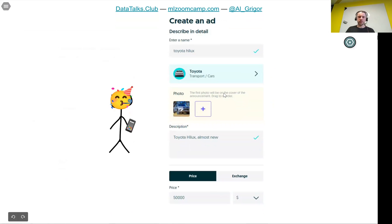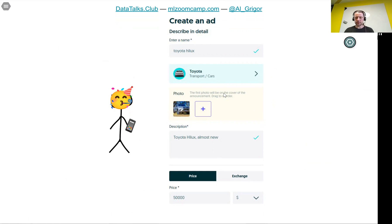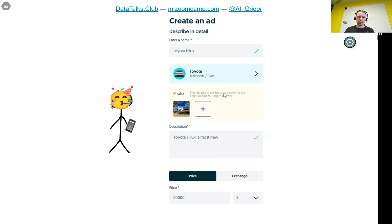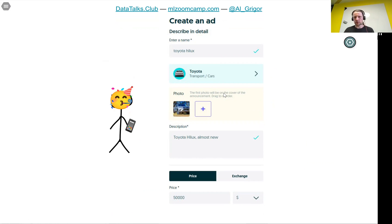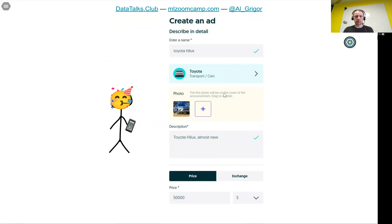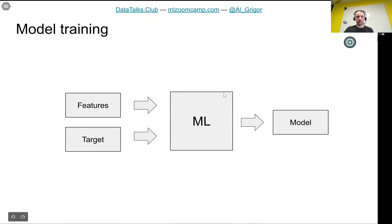This way we help the user. The user is happy because they don't need to go through this procedure of trying to figure out what is the right price to help them. If they want, they can adjust the price, put it higher or lower depending on what they want. This way we can use machine learning to help the user determine the best price of the car.